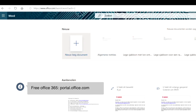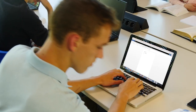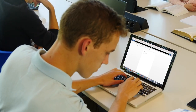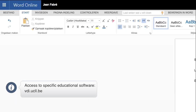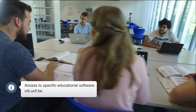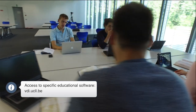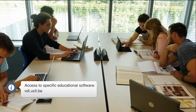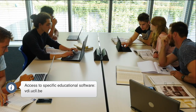Be sure to check the intranet for other software offerings. To access specific educational software, go to the virtual desktop infrastructure at vdi.ucll.be. Check with your teacher or program responsible for access.